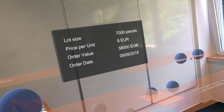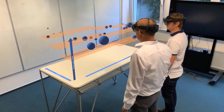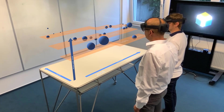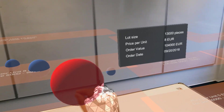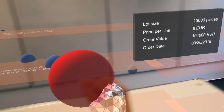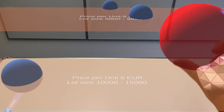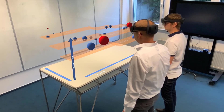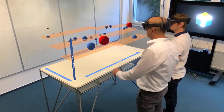Let's have a closer look at purchase orders with optimization potential. We can highlight those purchase orders by the voice command "wrong prices". This red marked purchase order was ordered with a price per unit of 8 euro, although the negotiated price per unit with the supplier is 6 euro.